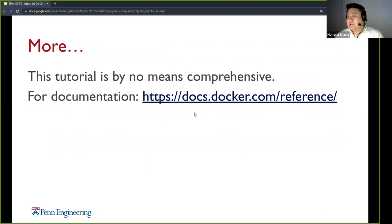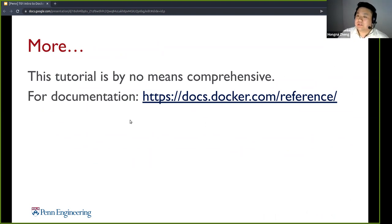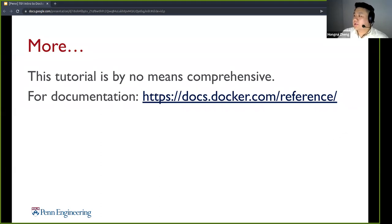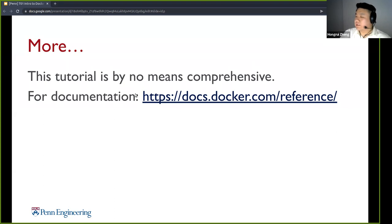If you're stuck understanding any of the tools that we need to use in the lab, you should check out the Docker documentation. It's pretty comprehensive and covers a lot of things that you'll probably need. That's the Docker introduction. Any questions on this part?